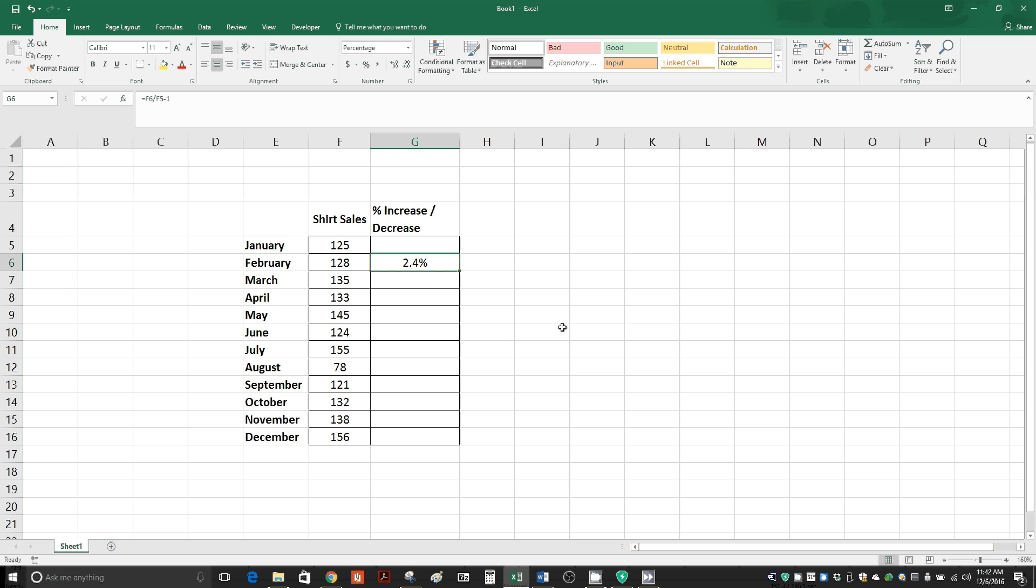And now to complete our data, there's two different ways you can do it. You see on the bottom right of this cell there's a little square. If you hover your cursor over that, your cursor turns into a plus sign. So now we can click.